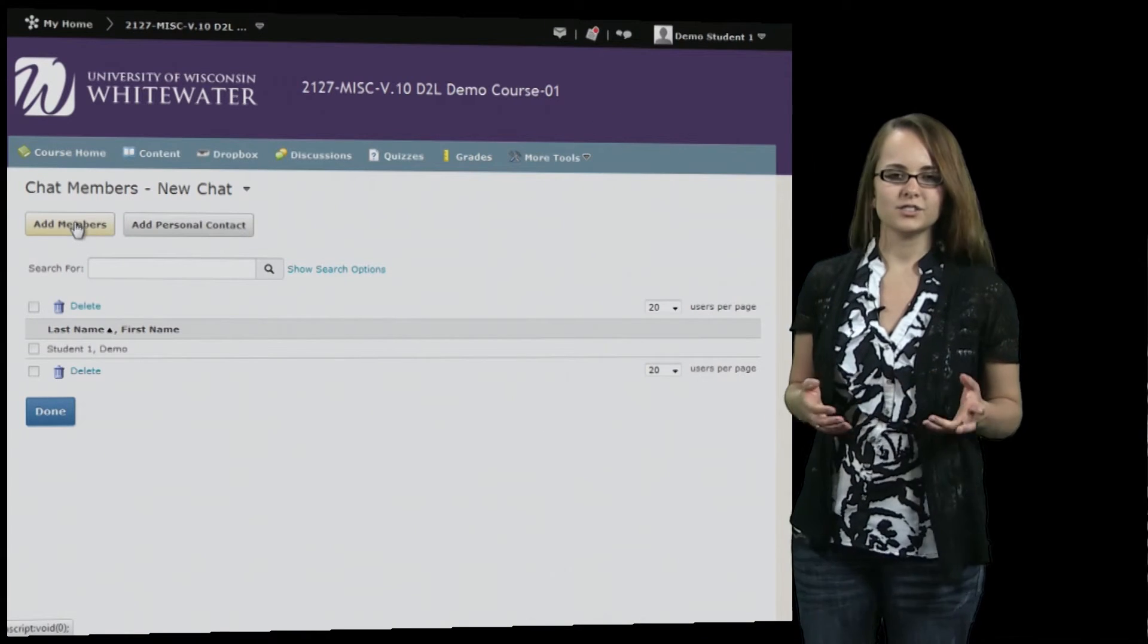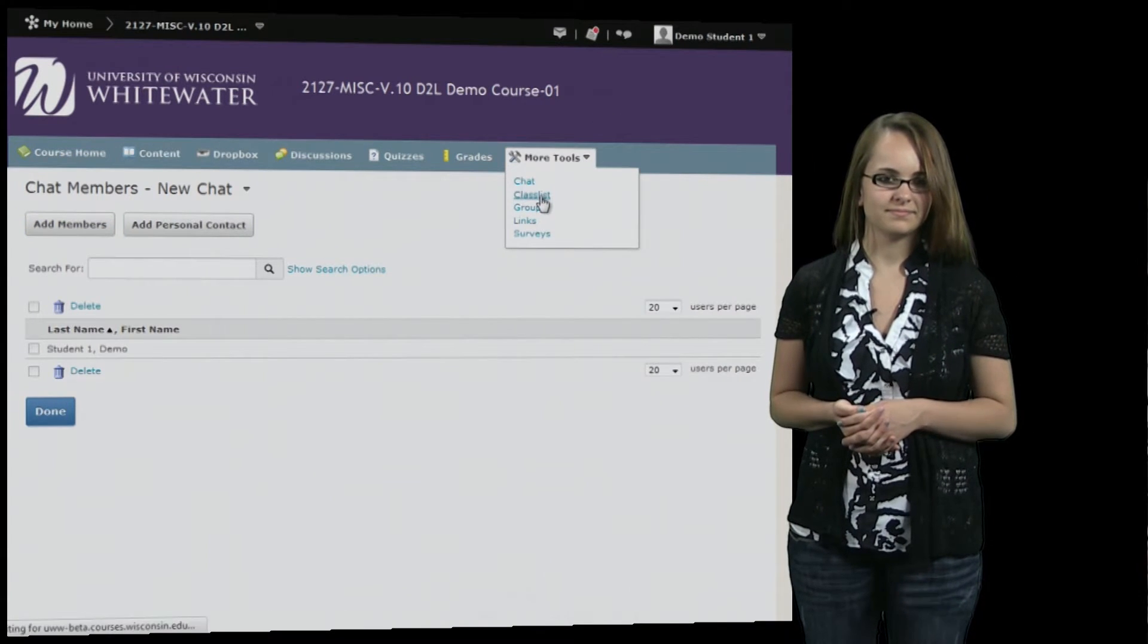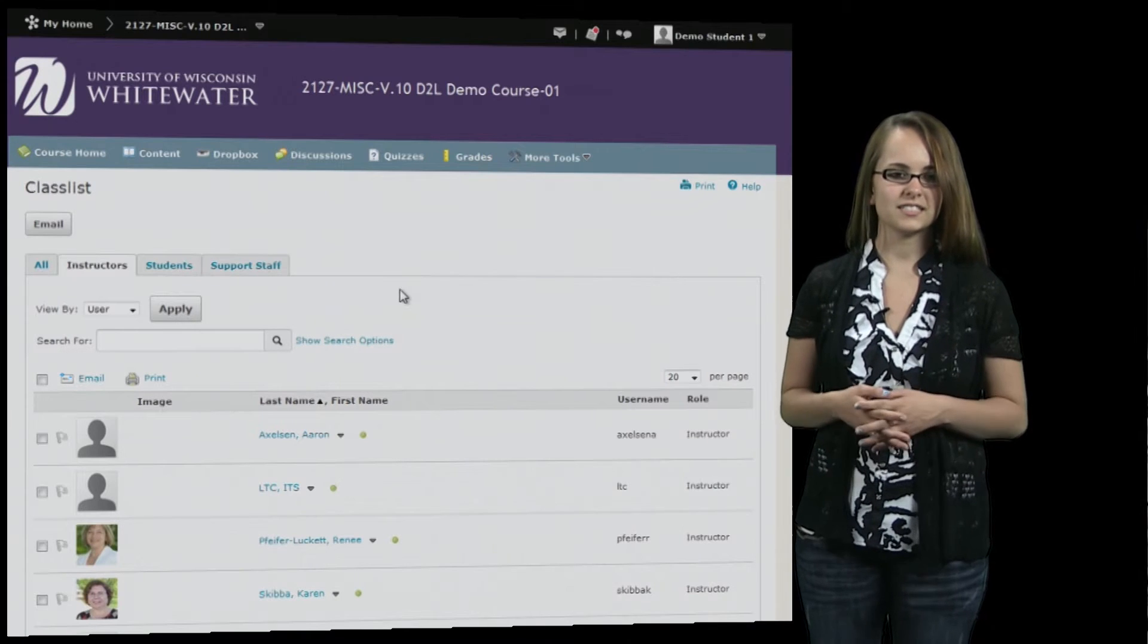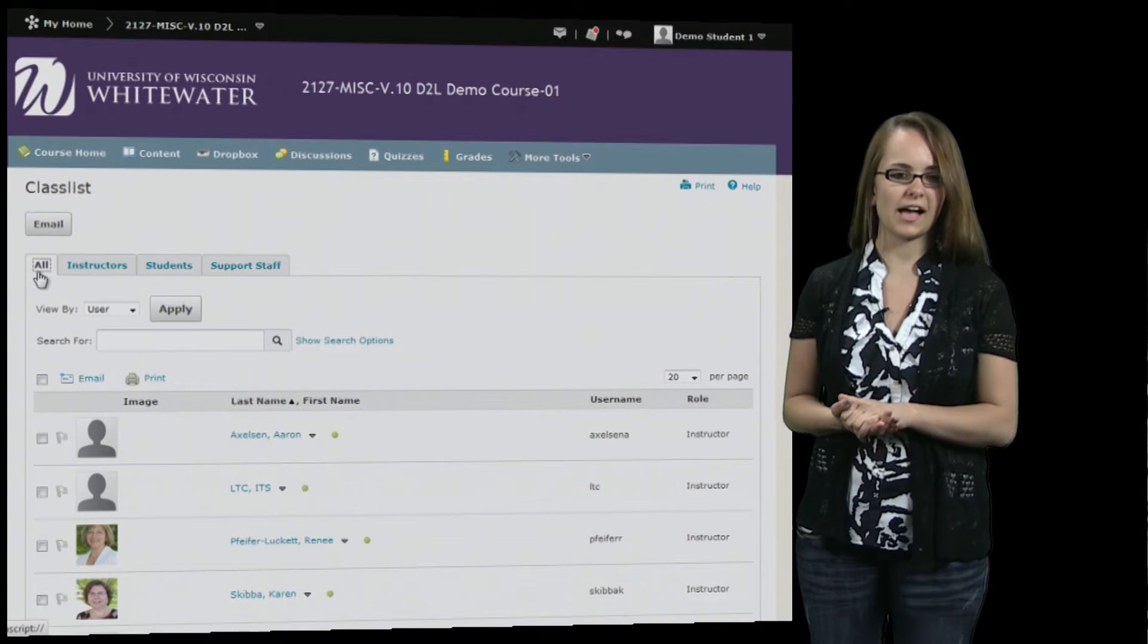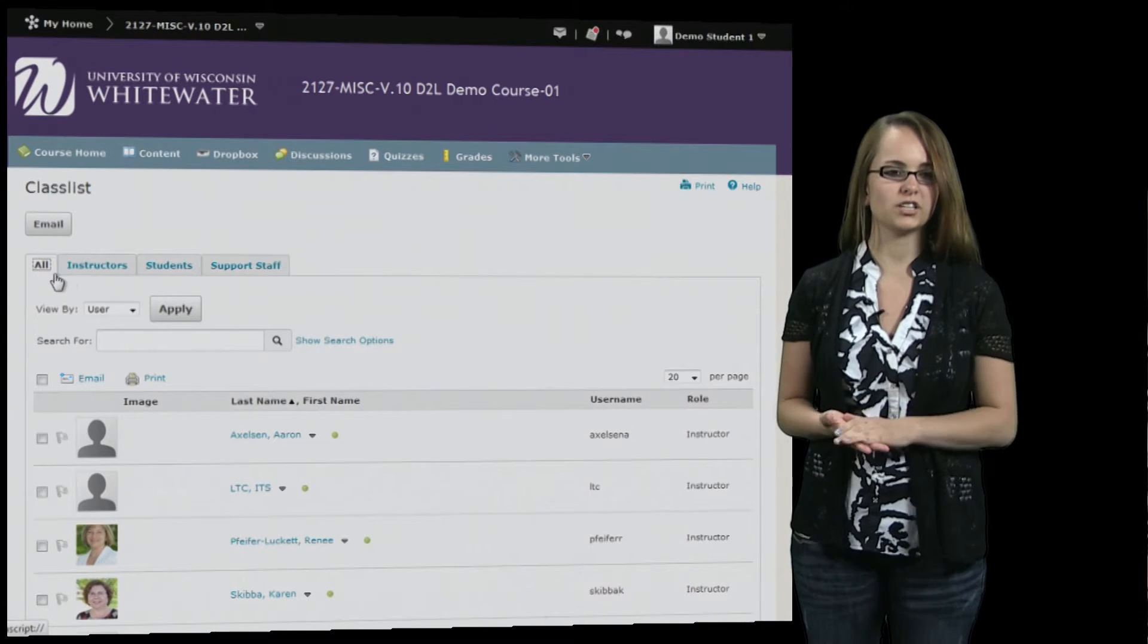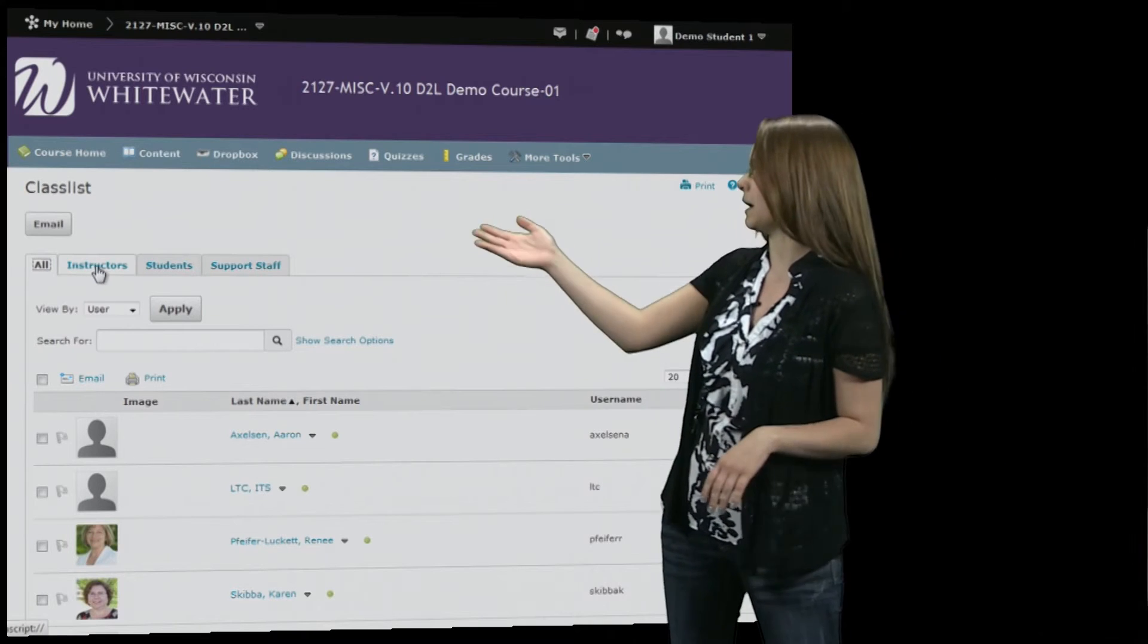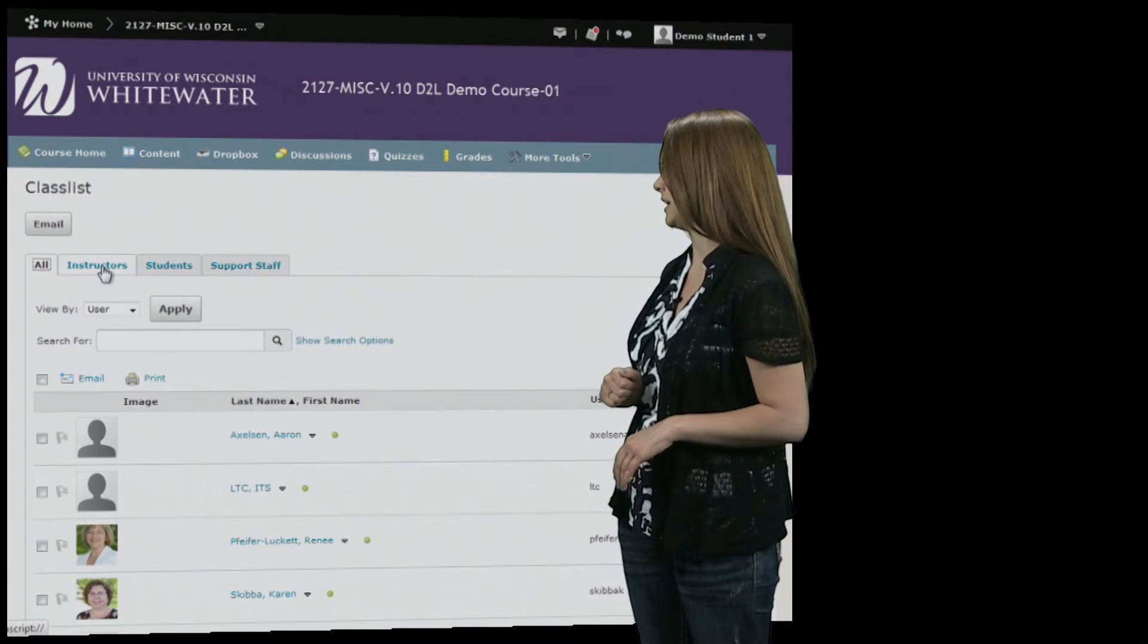The next tool we're going to take a look at is the class list tool. Your class list is a list of everyone in your class whether it be instructors or students and you can filter them out on these tabs right here.